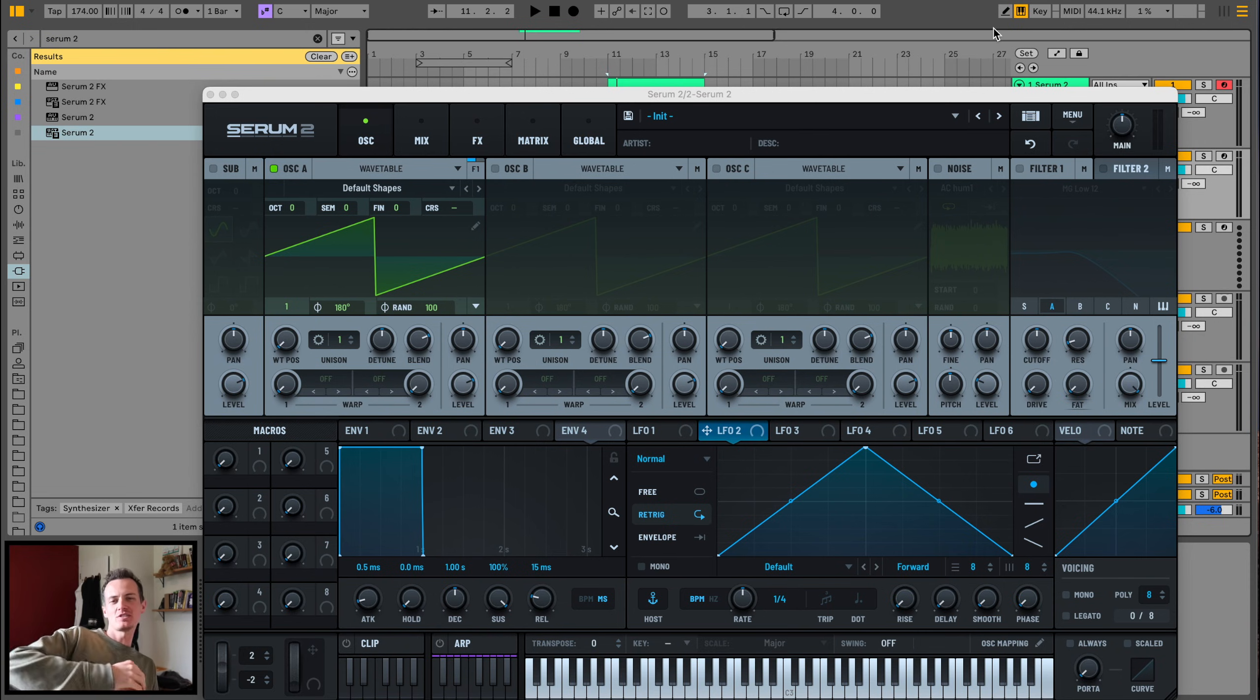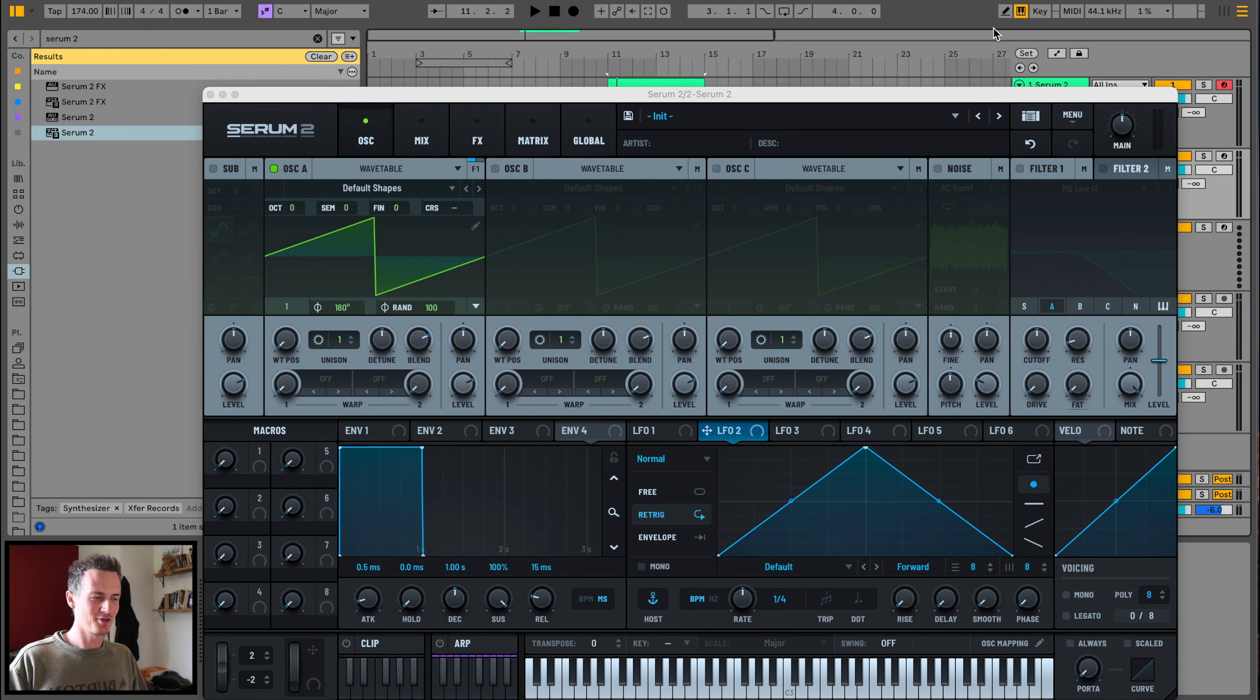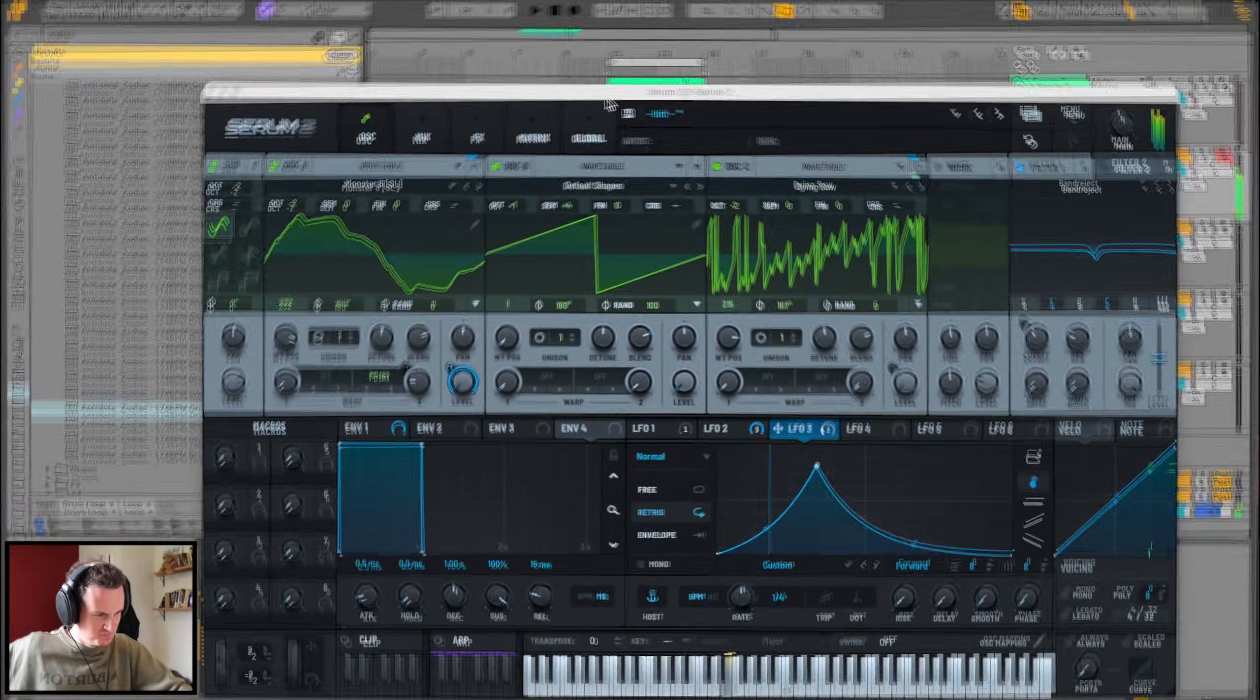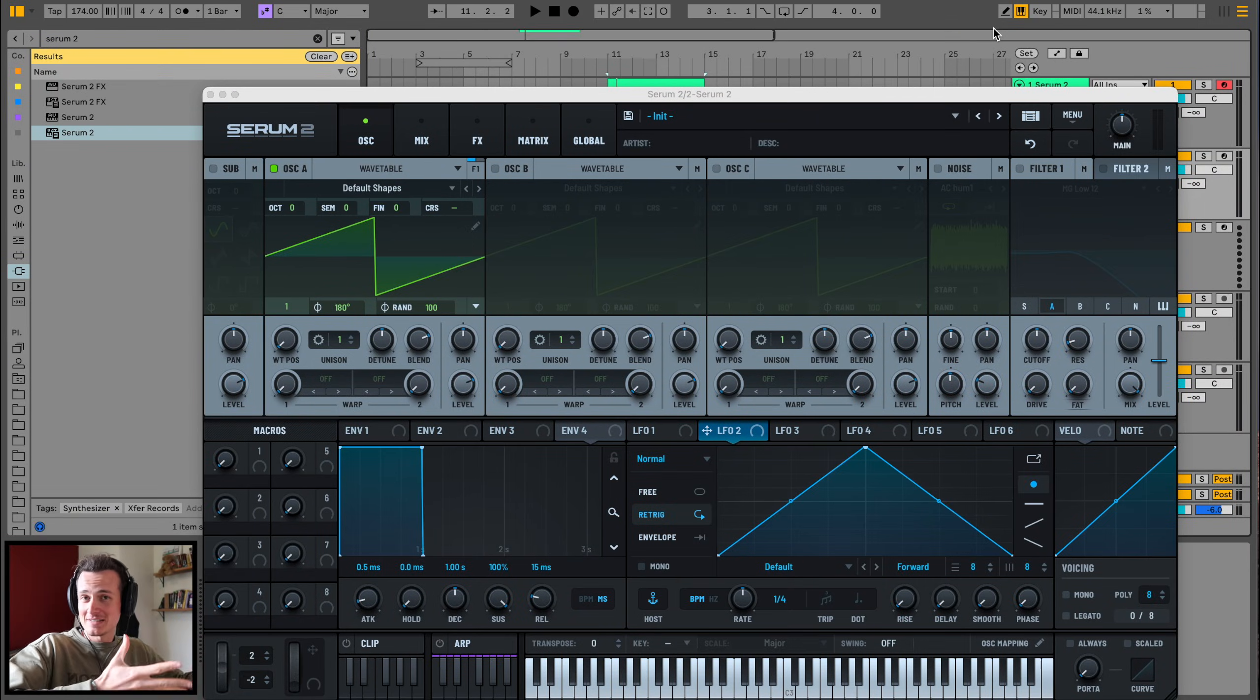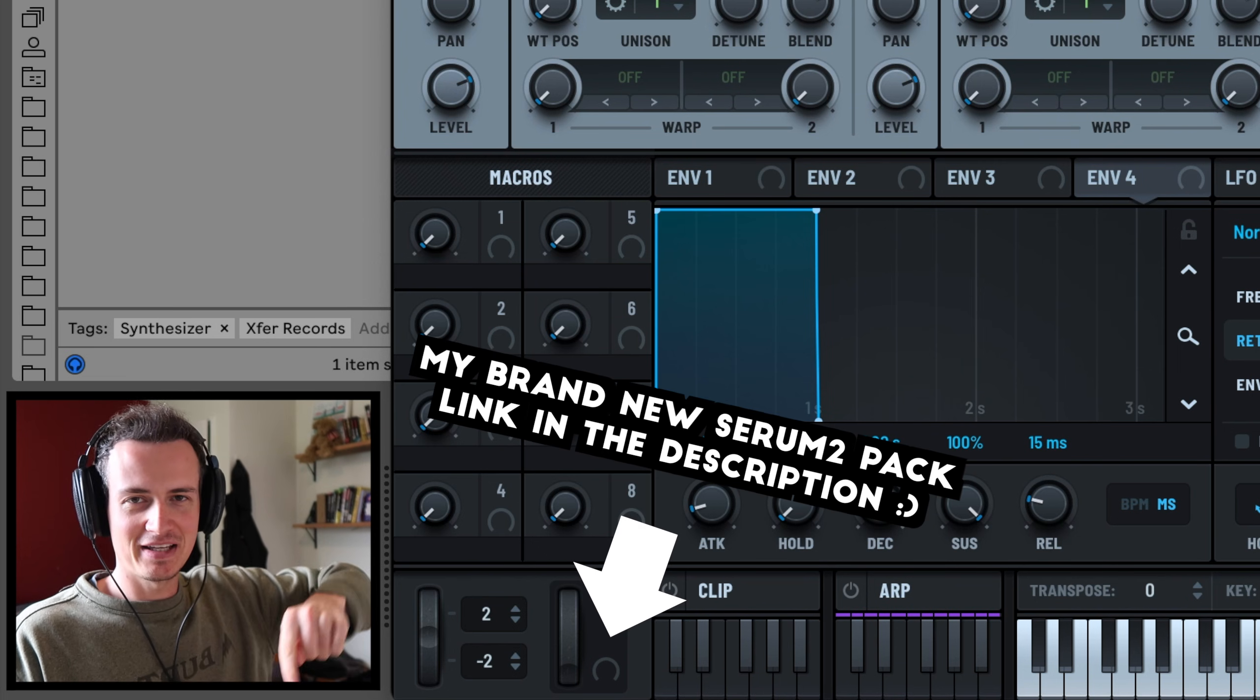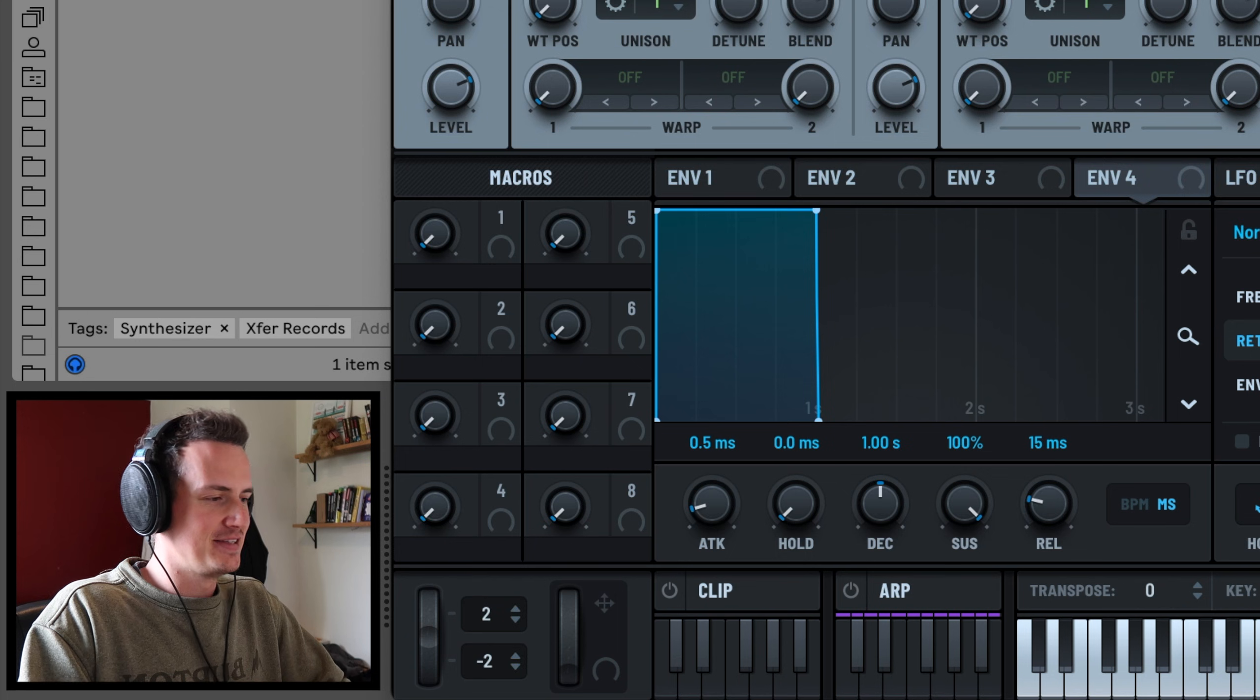And welcome back for another Serum 2 tutorial. Today we've got kind of like a thompy bass, it's not really a word but it sounds like this. So yeah if you like the sound of this preset there's plenty more where that came from, link in the description. But let's crack into this.